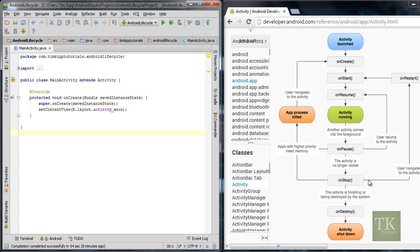If you're in onStop and your user navigates back to the activity and it has not been killed yet, then it's going to go to onRestart and restart from the onStart method. Same thing as if you're in onPause and your user returns to your activity, it's going to call onResume.